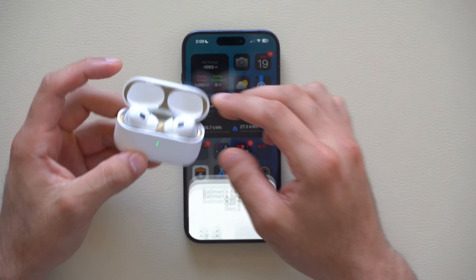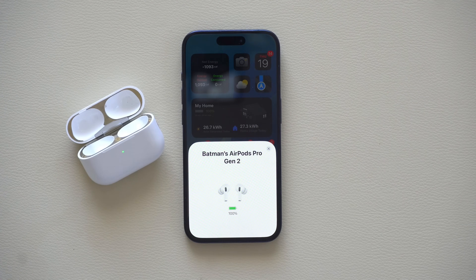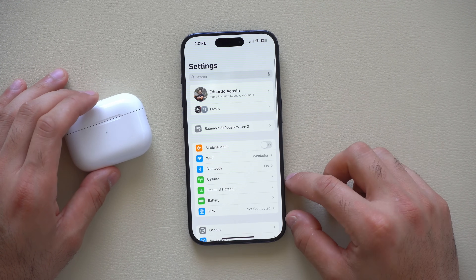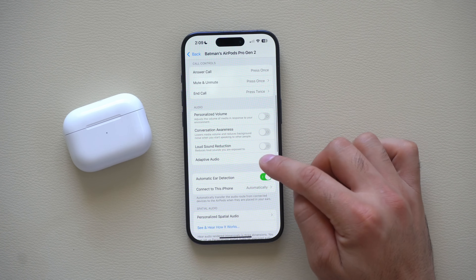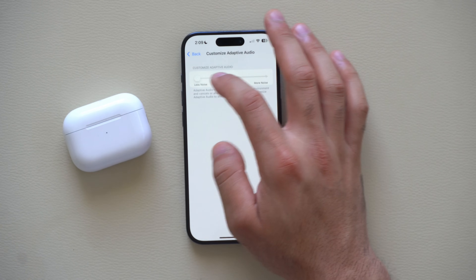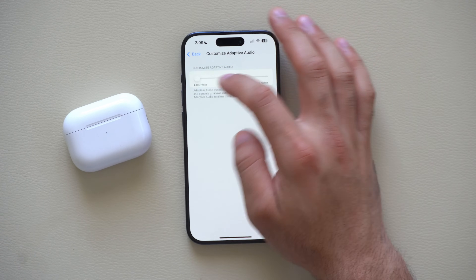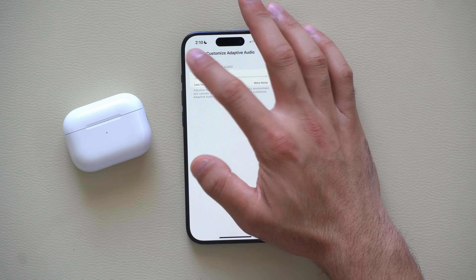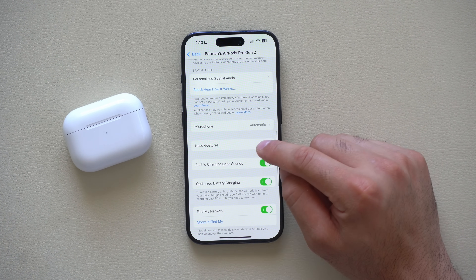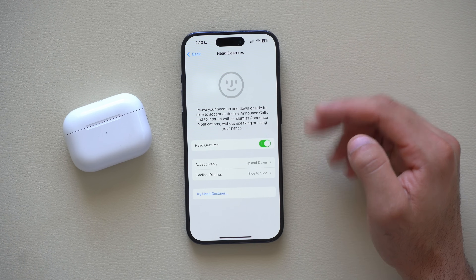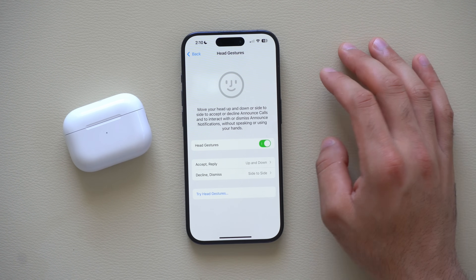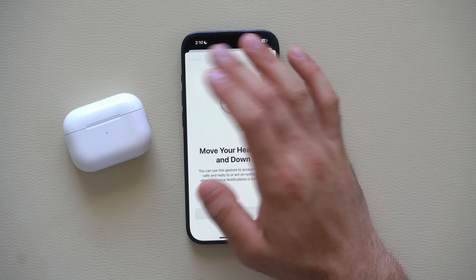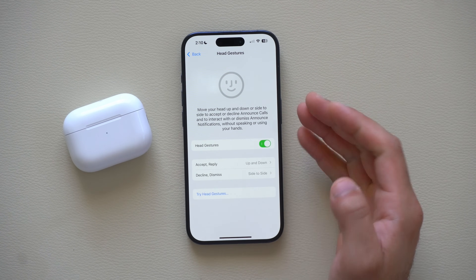If you own AirPods second generation — whether USB-C or Lightning — there are new settings available. In Settings on the main page, click your AirPods, scroll down, and tap Adapted Audio. You can now adjust the level of noise reduction — more or less — or leave it at default. Also, scroll to Head Gestures, where you can enable nodding your head yes or no when Siri asks if you want to answer a call. There's also a Try Gesture option to preview it first.